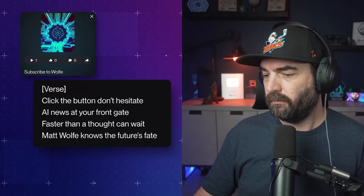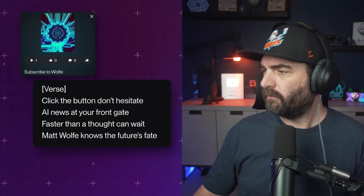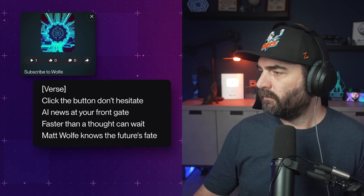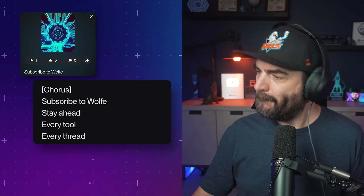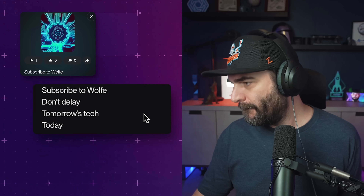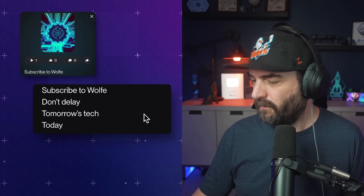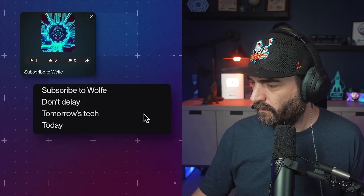'Click the button, don't hesitate. AI news at your front gate. Faster than a thought, can't wait. Matt Wolf knows the future's fate. Subscribe to Wolf, stay ahead. Every tool, every thread. Subscribe to Wolf, don't delay. Tomorrow's time, today.' Hell yeah — it's genuinely pretty catchy. It structured the verse and the chorus perfectly, and I had the song in less than a minute, probably less than 30 seconds.